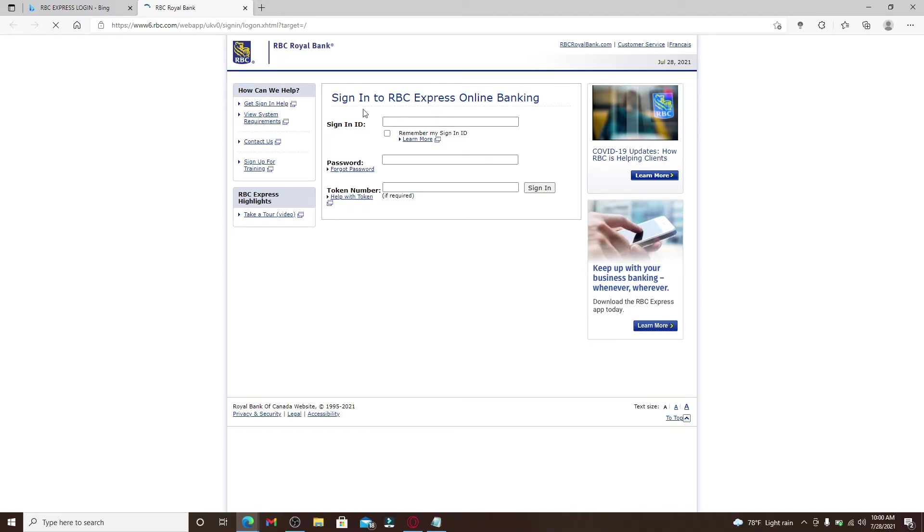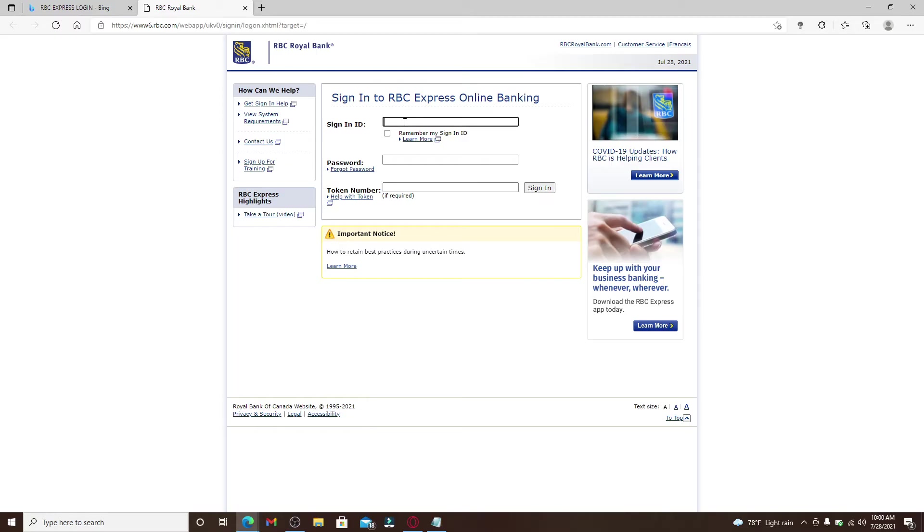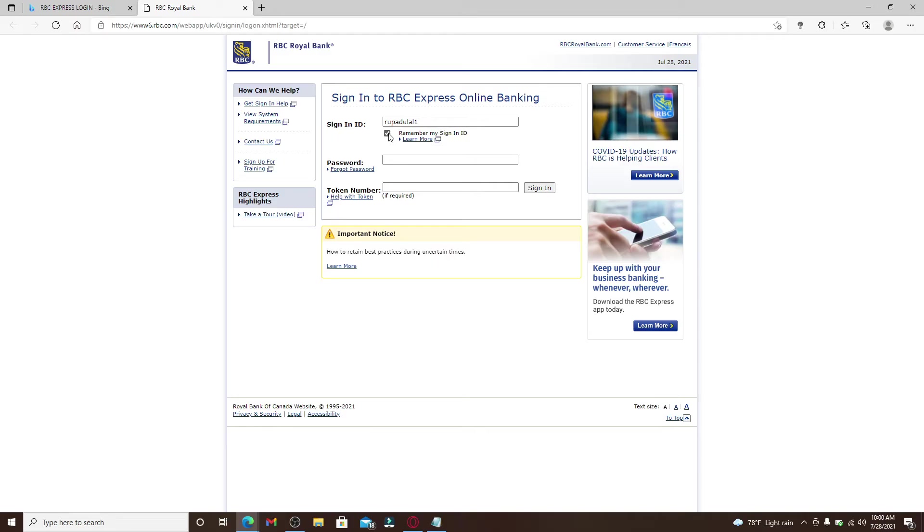Now you'll end up in the sign-in area to RBC Express online banking. Start by typing in your sign-in ID into the first text box that appears on the screen. If you'd like the system to remember your sign-in ID so that you won't have to type it in next time you log into your account, click on this box right here.